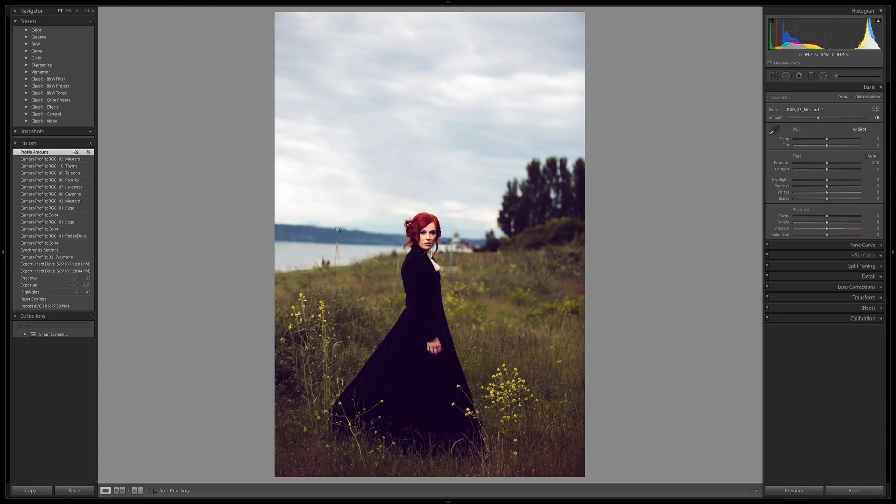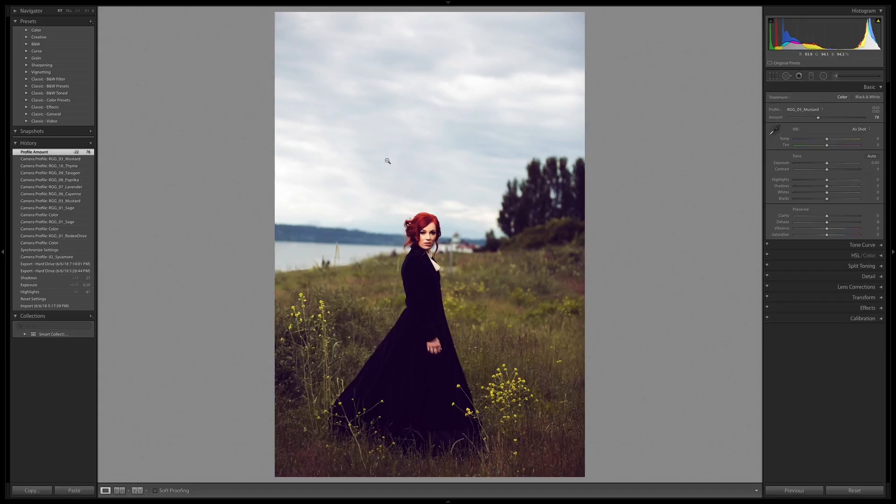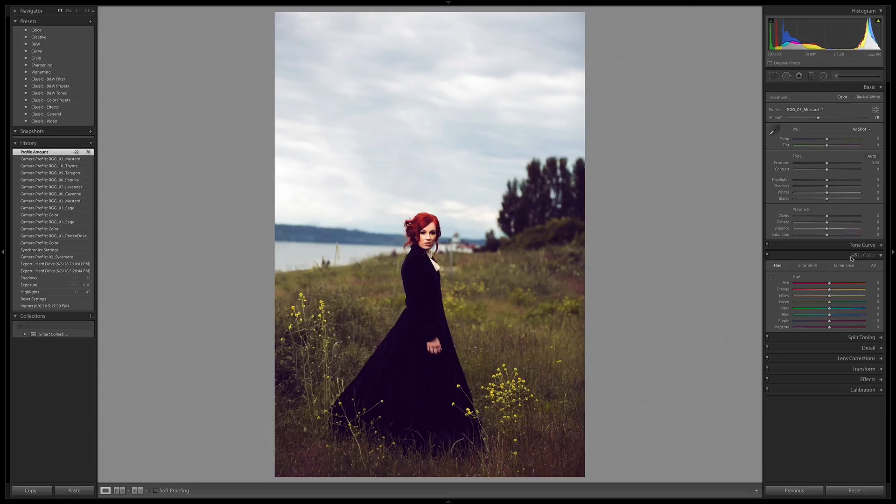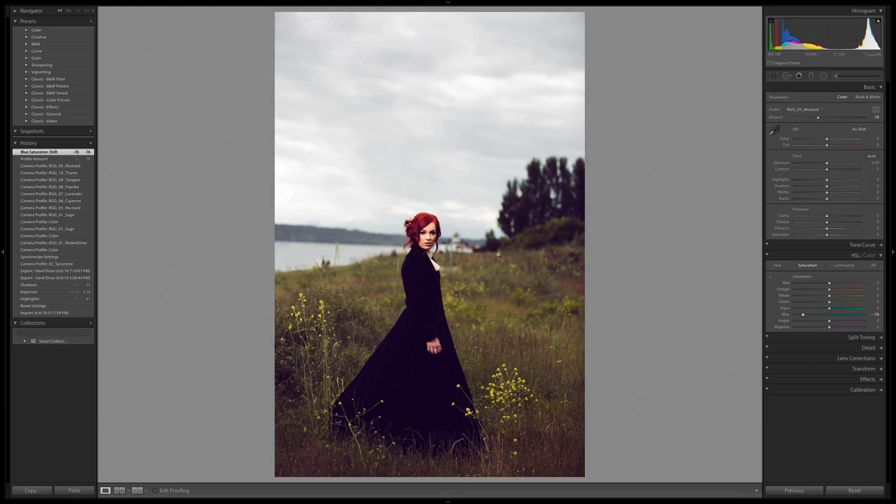So the only wild hue that I haven't really gotten under control or made a choice about is the blue that's happening back here. Everything else is pretty intentional, but that's just sort of left over from the image and we haven't made a choice about that. So the choice that I really want to make is to desaturate the blues back here. I want to get them out of the mix. So I'm going to open up my HSL color drop down, go into saturation, and really quickly just drag the blues out of there.